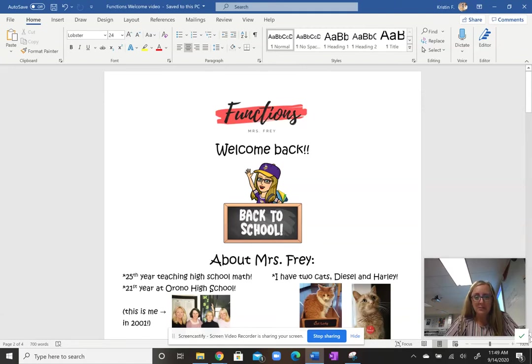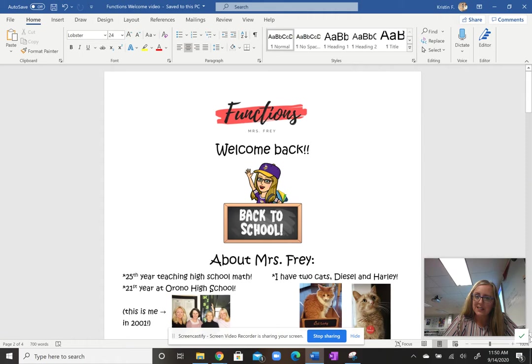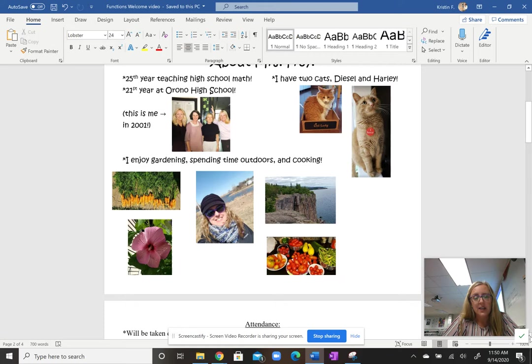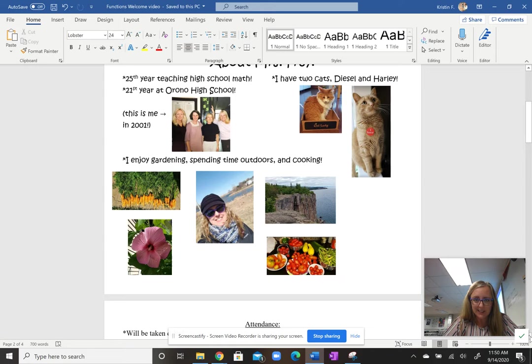Hello, my name is Kristen Frey, and I'm one of three Functions math teachers here at Orono High School. The purpose of this video is to give you some information similar to what your students see in class every day. First, here's just a little bit about me to give you a background. This is my 25th year teaching high school math, my 21st year here at Orono High School. Some of your students had me as a teacher last year in Algebra 2. I have two cats, Diesel and Harley, and they often like to participate in my lessons, which is very fun. This summer I enjoyed gardening, spending time outdoors, and cooking.